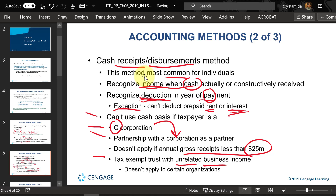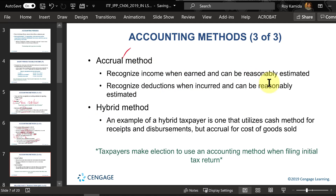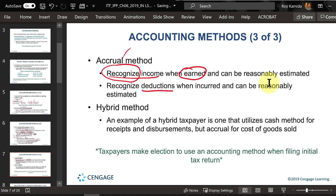If you cannot use the cash basis, you must use the accrual method. Under accrual, you recognize income not when you collect the money, but when the money is earned — when the customer is obligated to pay you because you've made the sale or done the work. For deductions, you recognize them not when you pay the money, but when the cost is incurred — meaning the related cost is all used up.